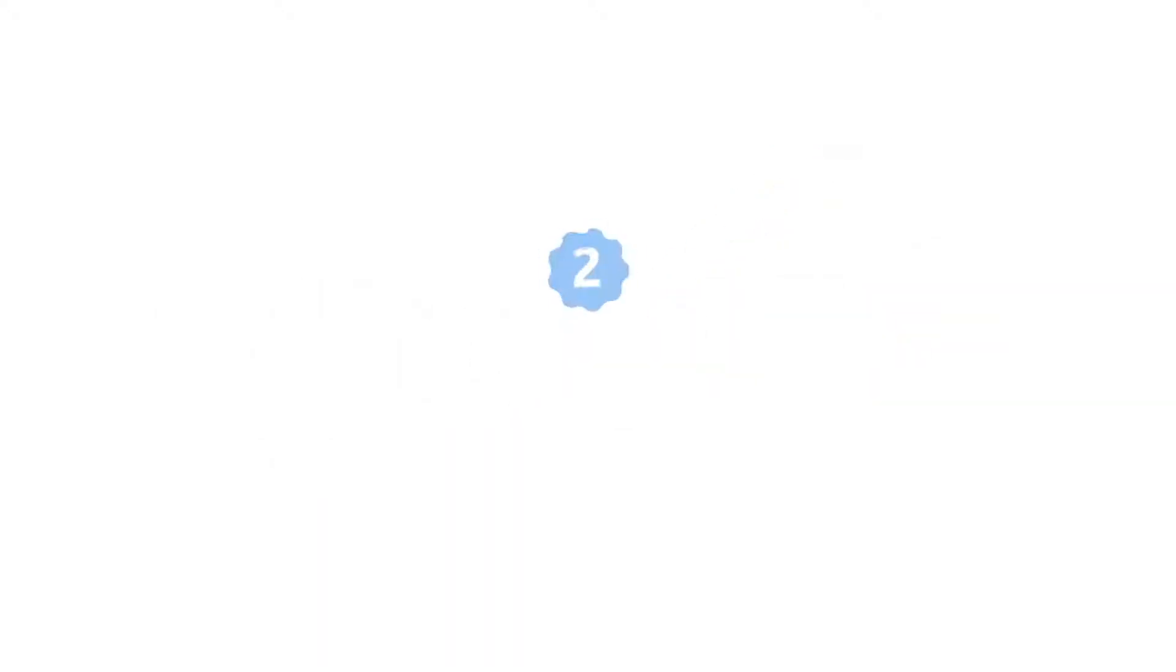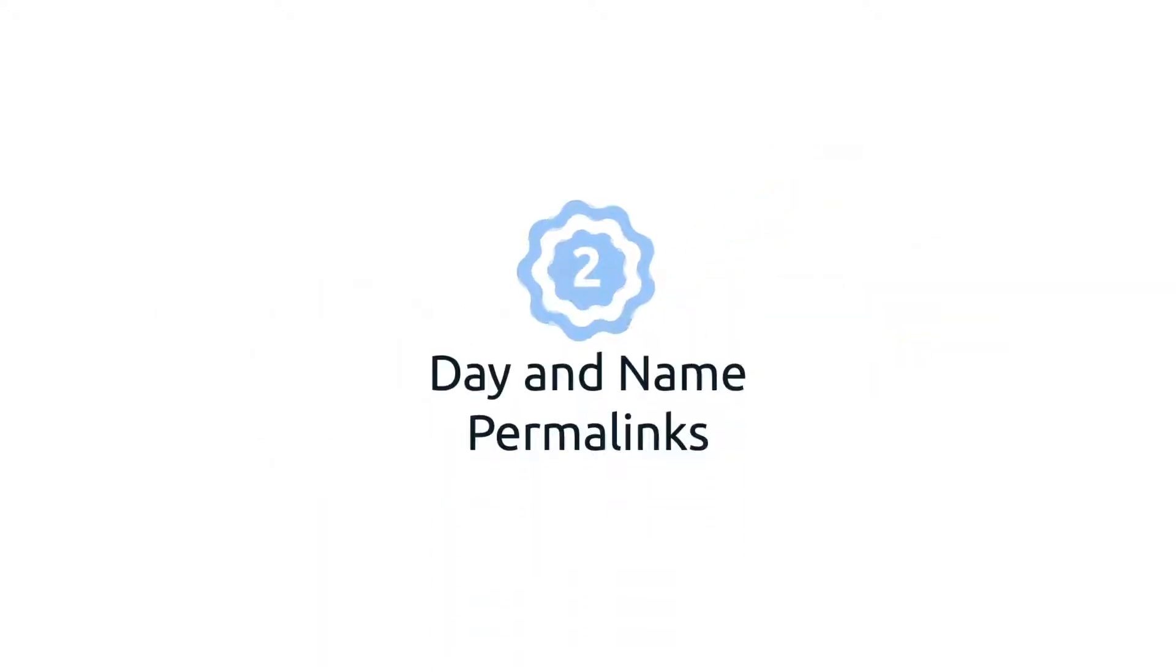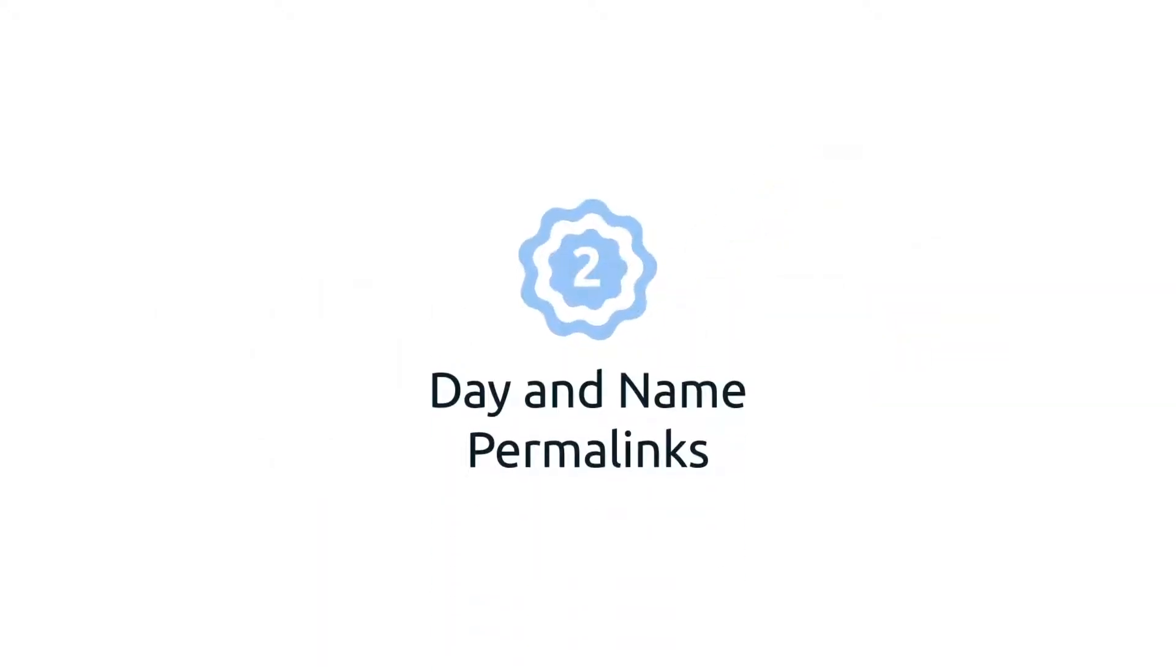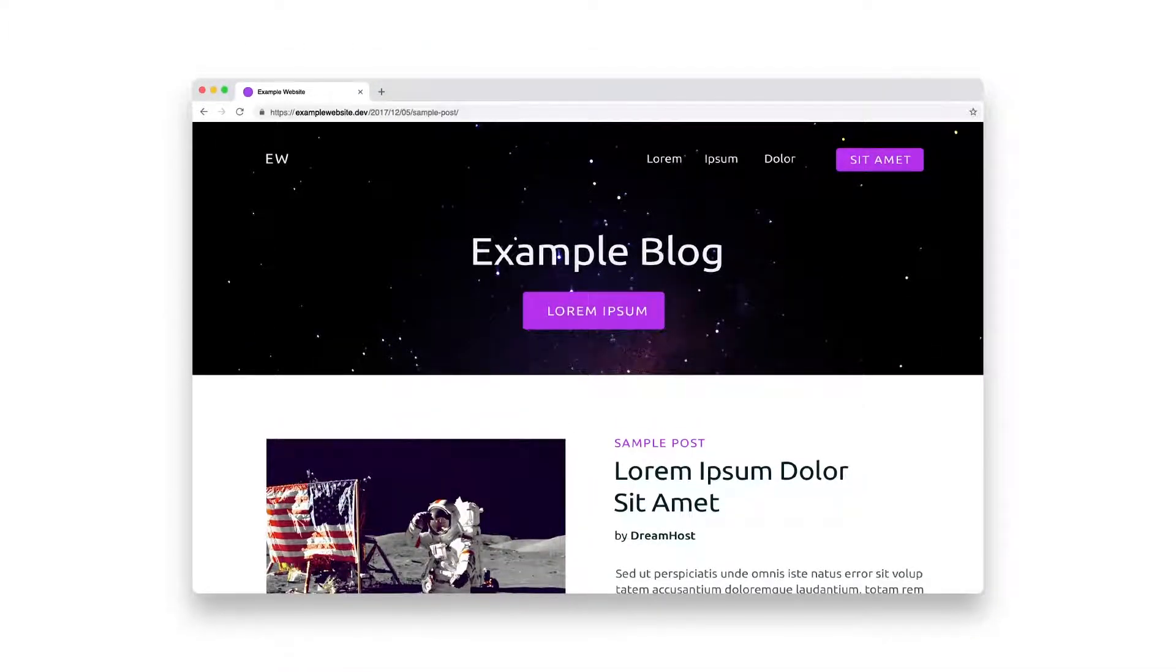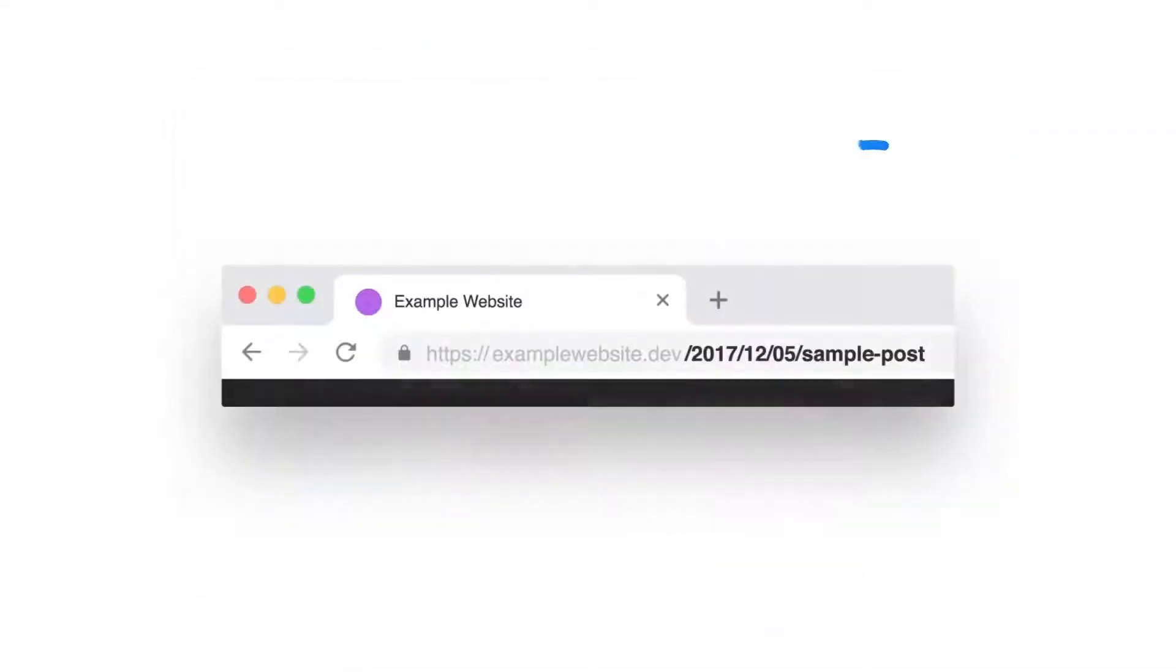2. Day and name permalinks. Day and name permalink structures use the post or page's name and date of its publication as part of the URL. The good thing about this structure is that it lets your users quickly know how old a particular post is. A great feature for news or magazine sites. Not so great if you don't update old content very often.